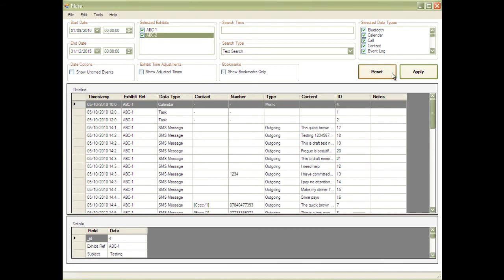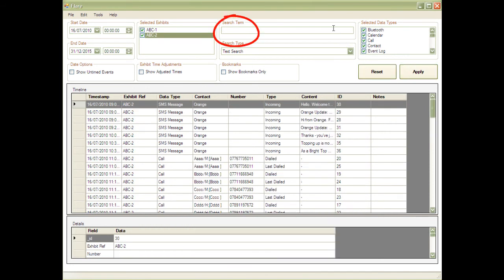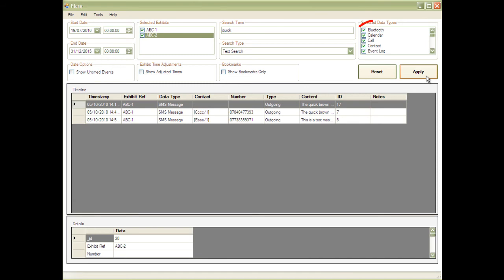There may be a particular keyword you're interested in. Simply enter this into Flair's search box, and only those relevant entries will be displayed. You can also select what data types are visible, including texts, calls, calendar entries and more.